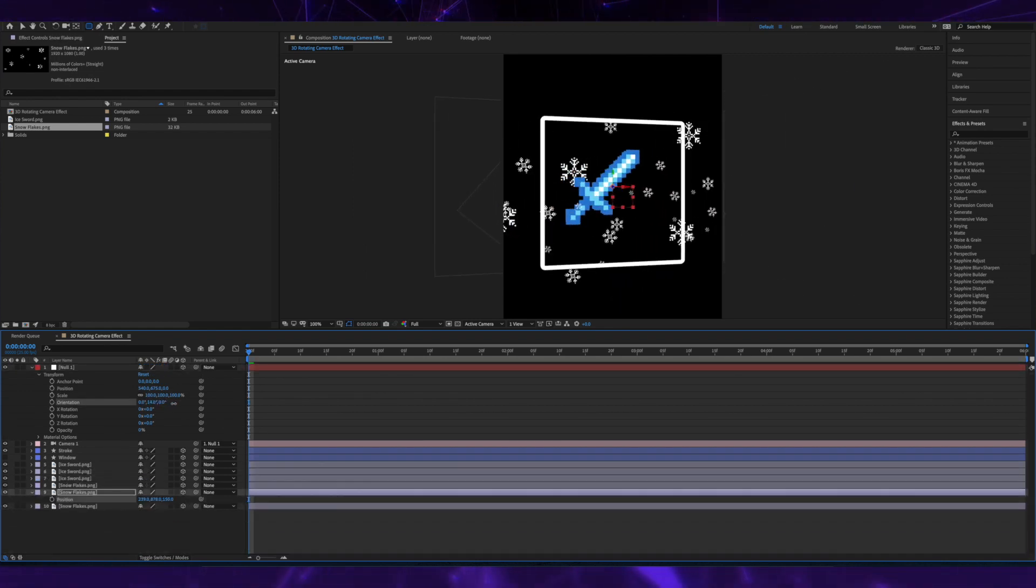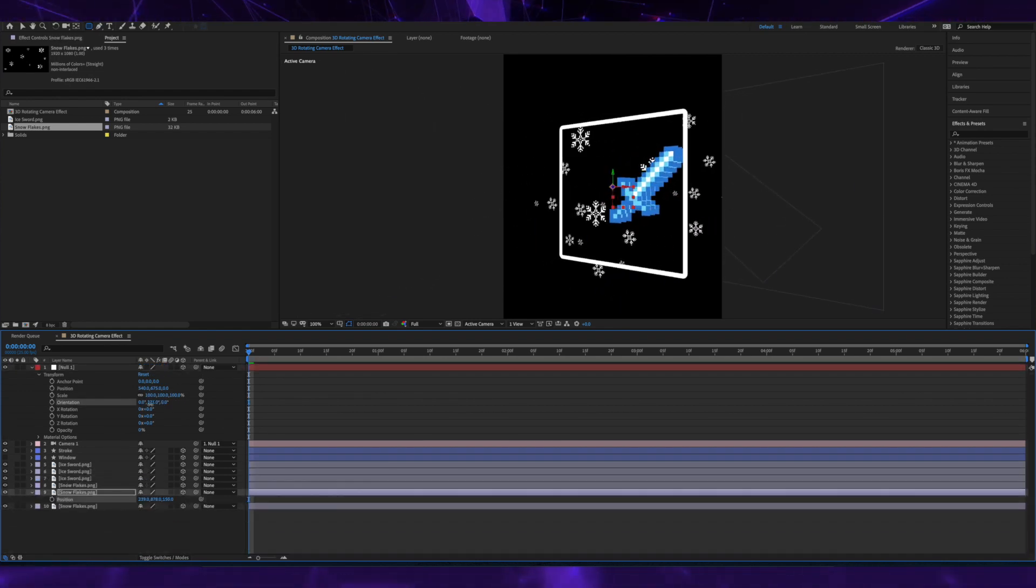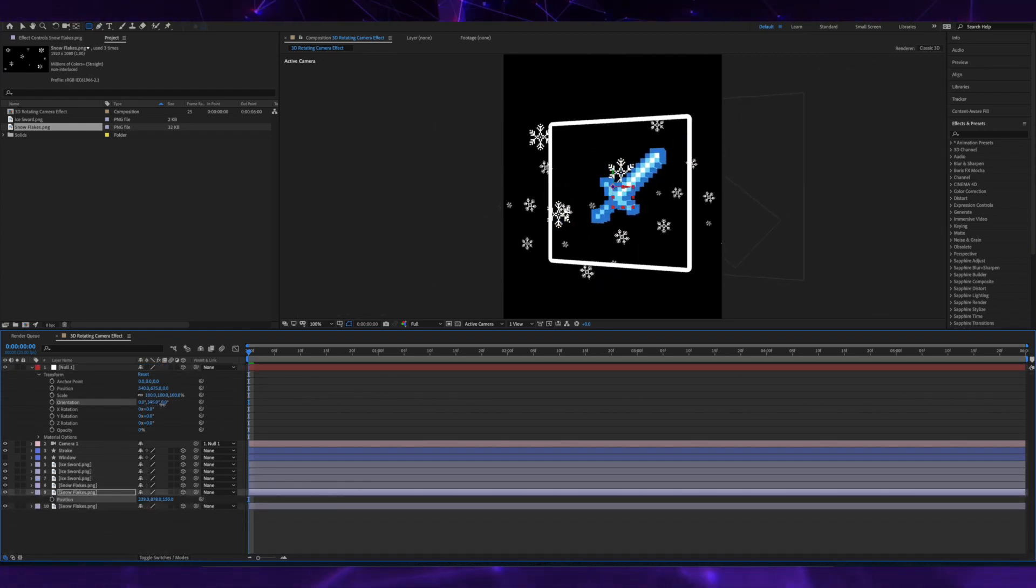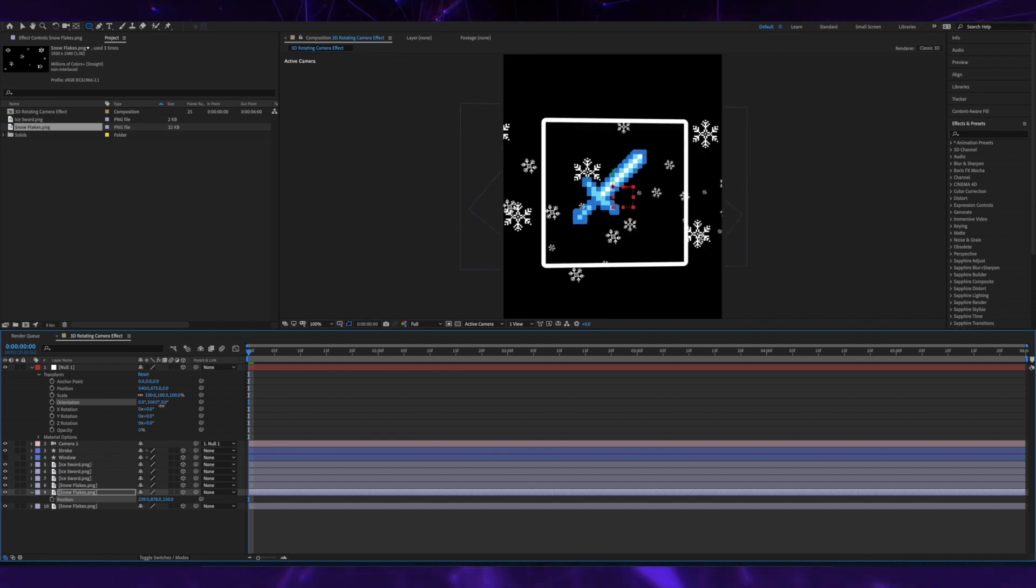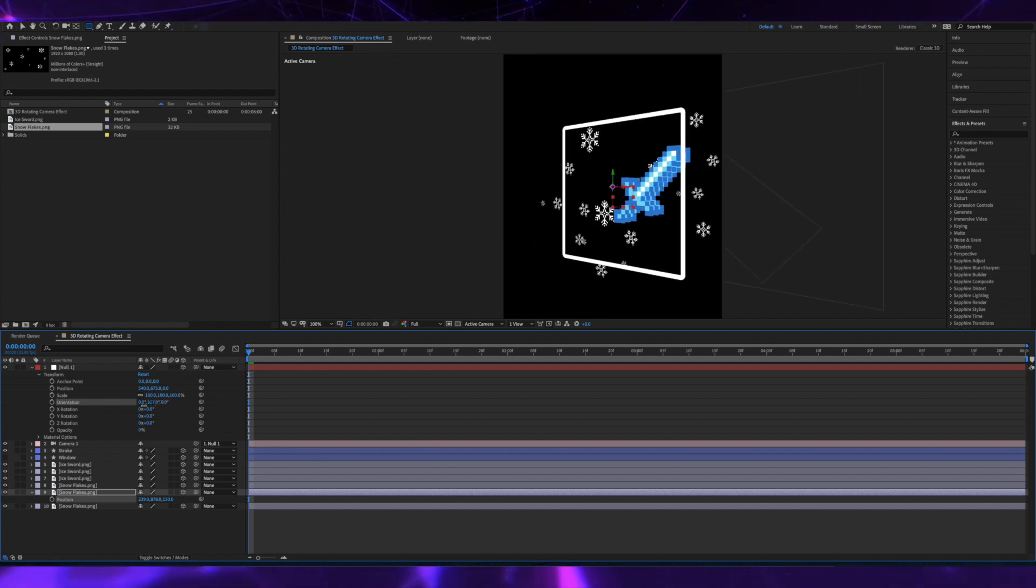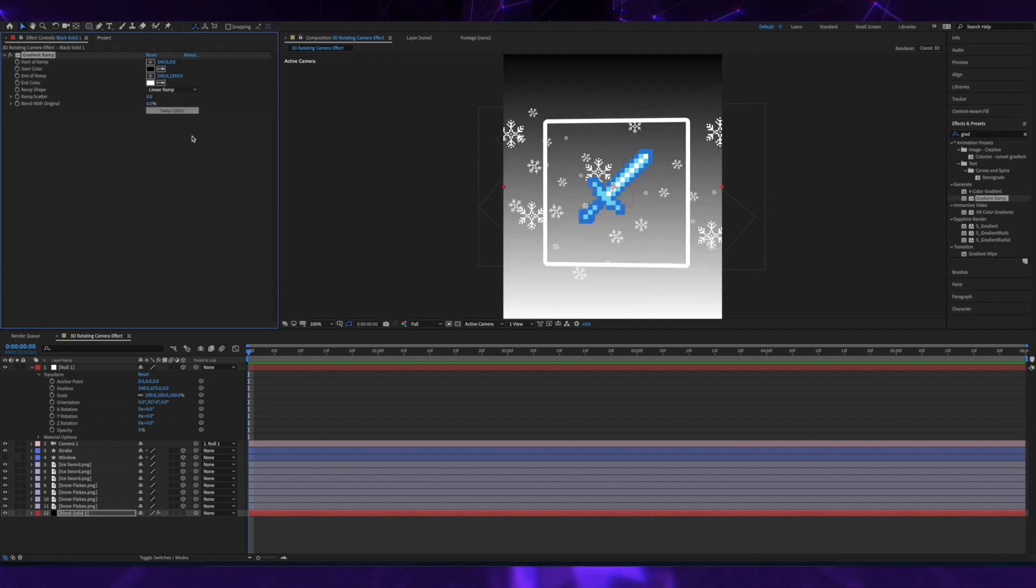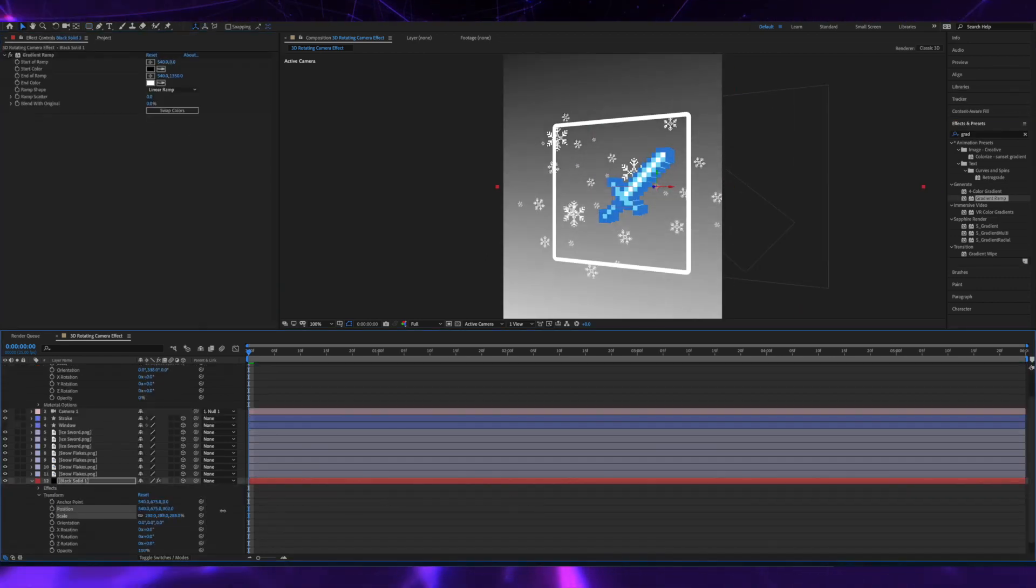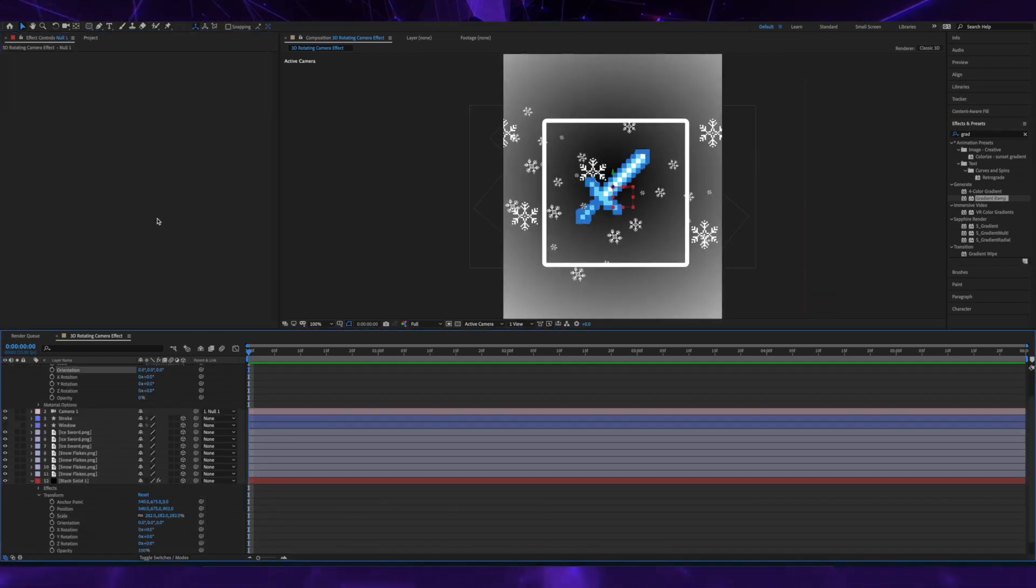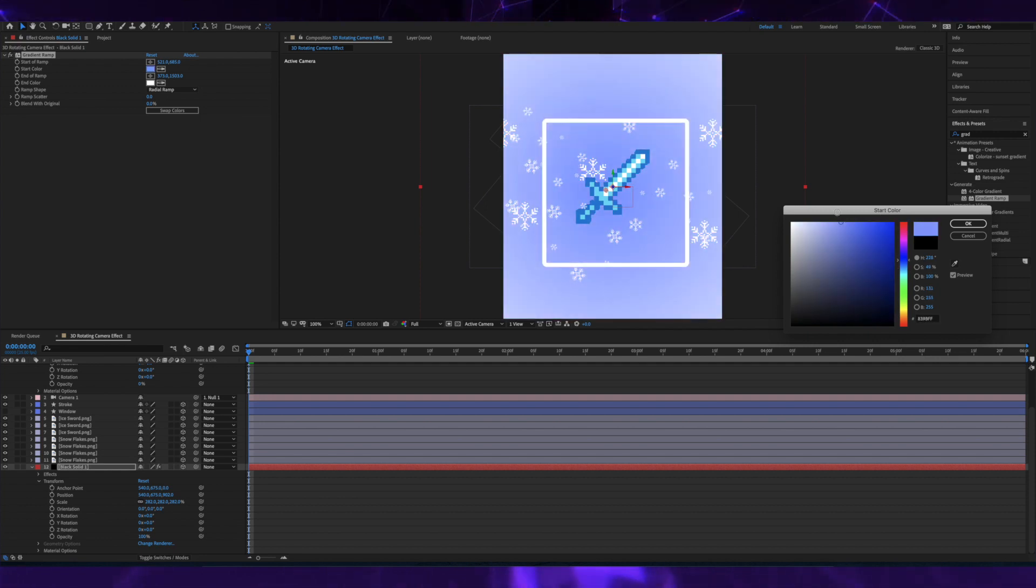Now if I just move my null in the rotation, you can see that the depth has been increased. Now I'm creating a background image using a solid and adding a gradient ramp.